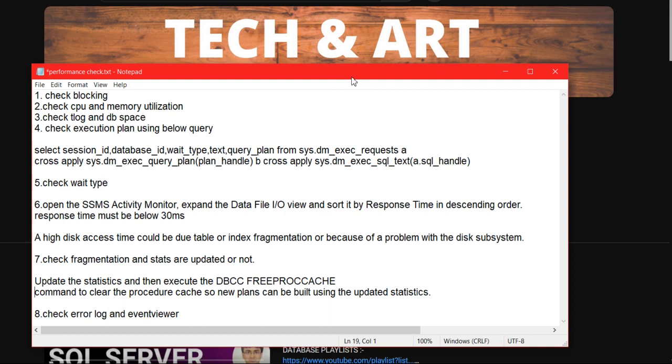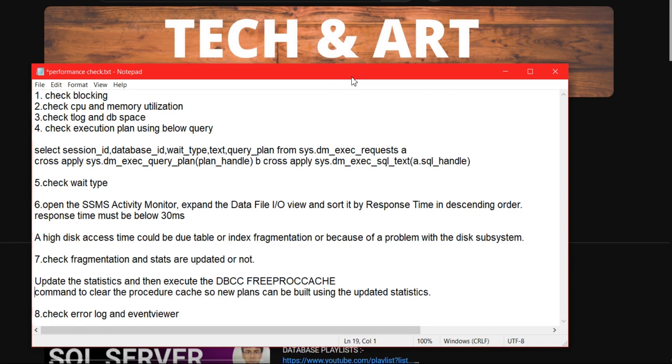Check the execution plan. You have to figure out the particular query if any query is causing the issue. Check the query execution plan, what kind of index is happening, whether it's a table scan or index seek. If any recommendation for any particular query to create any index, you have to see in the index plan what is the cost that particular query is taking.